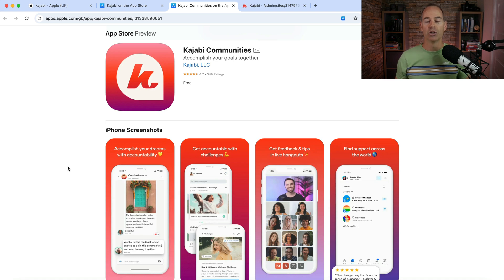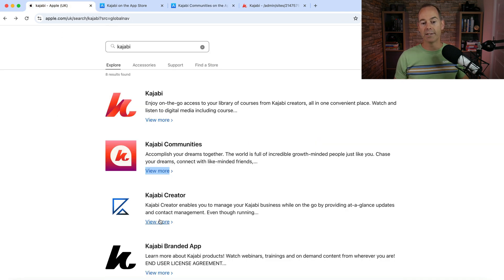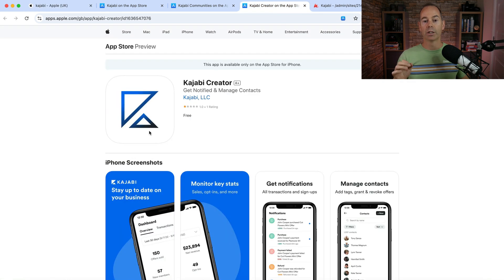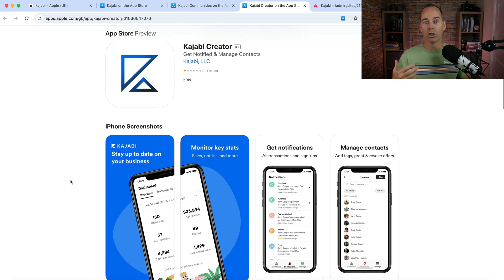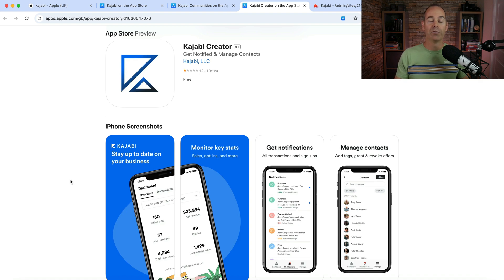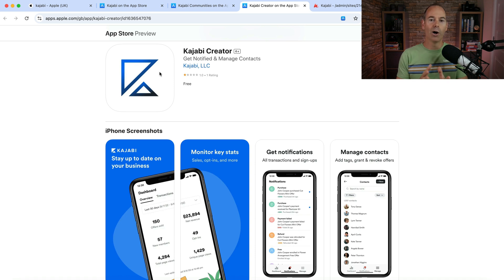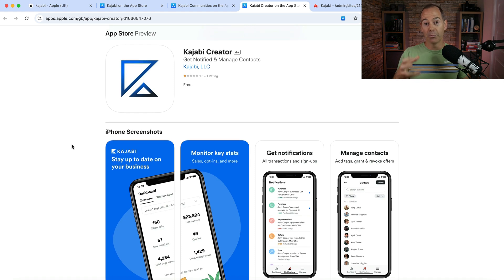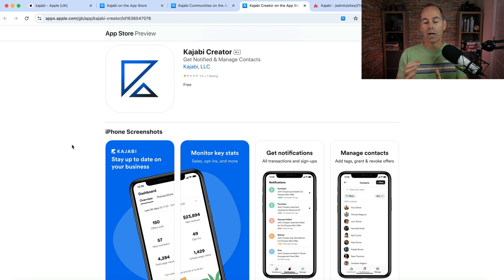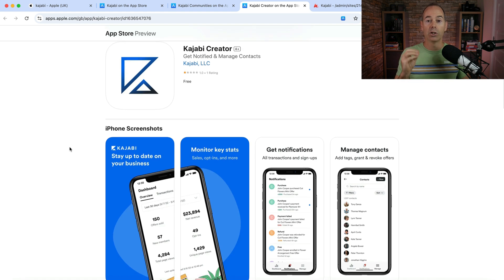The third app is the Kajabi Creator app, and this is solely for the individual using Kajabi as a business owner. It's a way to track your metrics, view your sales, and get notifications — it puts the Kajabi platform in your pocket. It's quite a nice app for push notifications when someone purchases your product. However, as you can see it has the old Kajabi K logo, so this is probably the oldest app and isn't their current focus for updates. This one is just for the creator to track metrics and stats.